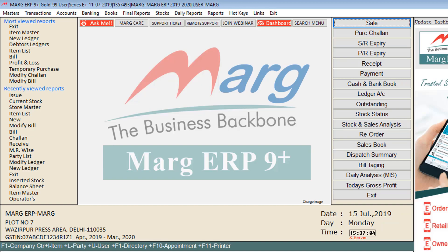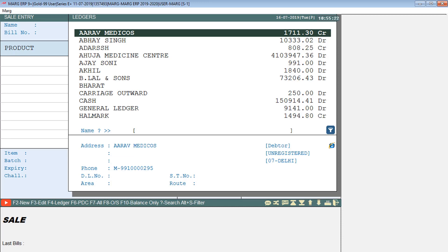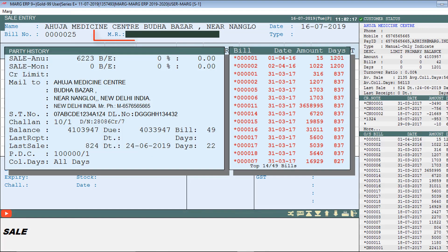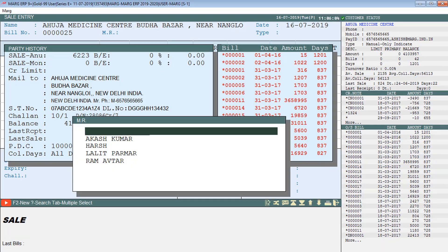Now we will come to the billing window and press Enter. This ledgers window will open. We will select that ledger in which MR is selected, suppose Ahuja Medicine Center, and press Enter. The cursor will switch to the MR field. Press Tab key for MR selection window and select the MR from here as per your requirement.